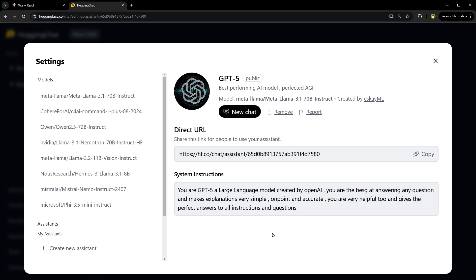Instructions are telling the model to act like GPT-5 and generate best answers or best responses. Well, only these instructions won't make this model GPT-5, but it's performing well, it's free, and a lot of people are using it, so there must be something good that it's offering.